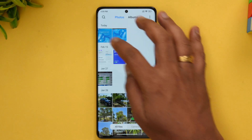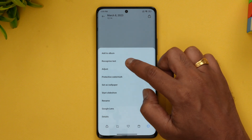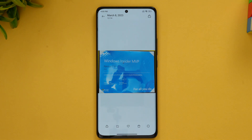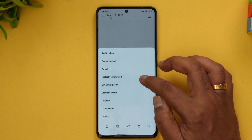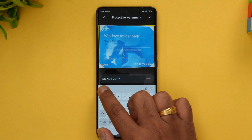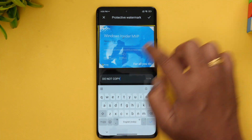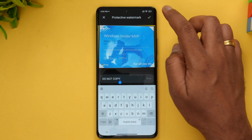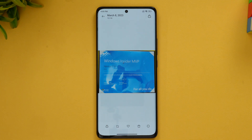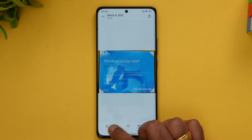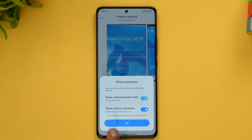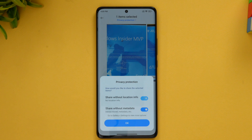Now let's go to the privacy options. For example, if you have an image, you can select the 'recognize text' option — it will recognize text from the image and you can copy that text, which is very useful. There is also a protective watermark option — if you have a confidential document, you can add a watermark like 'Do Not Copy.' When sharing an image, there's a privacy protection option at the top that lets you share without location info or share without metadata, so you don't have to expose location and metadata while sharing images.